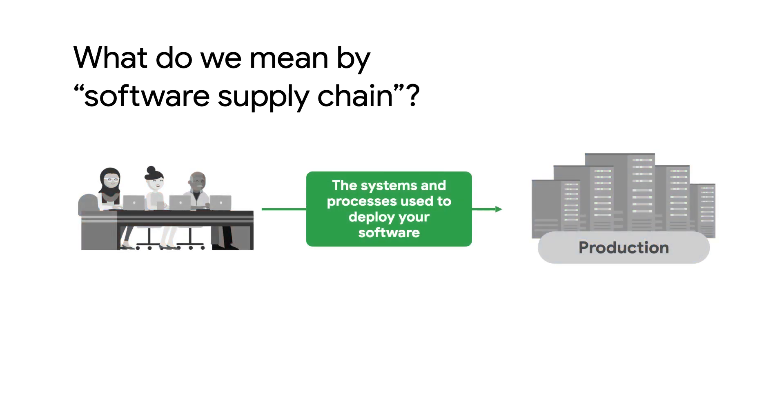The software supply chain then is a set of systems and processes that are used to get this code from development all the way to production and to your users. This includes more than just your code, but also things like your builds, your packaging scripts, your dependencies. Dependencies can be especially tricky because if you use external dependencies, each of those also has its own software supply chain.